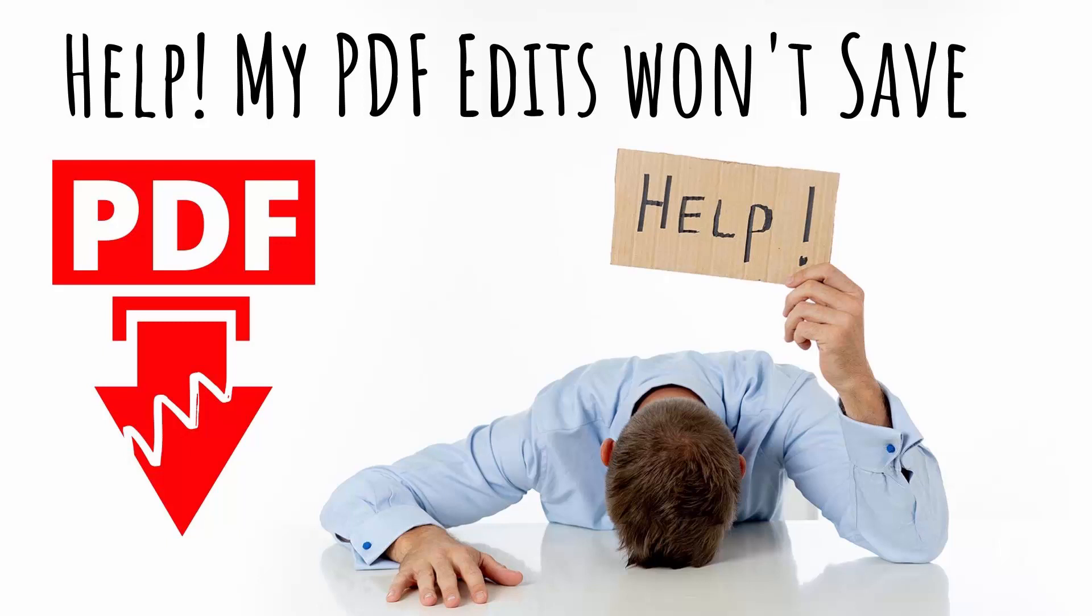Hello and welcome to this very quick video on how to make sure that you can save changes to a PDF file.